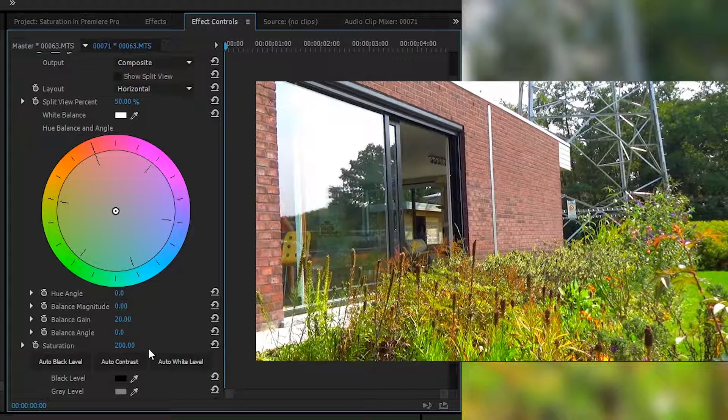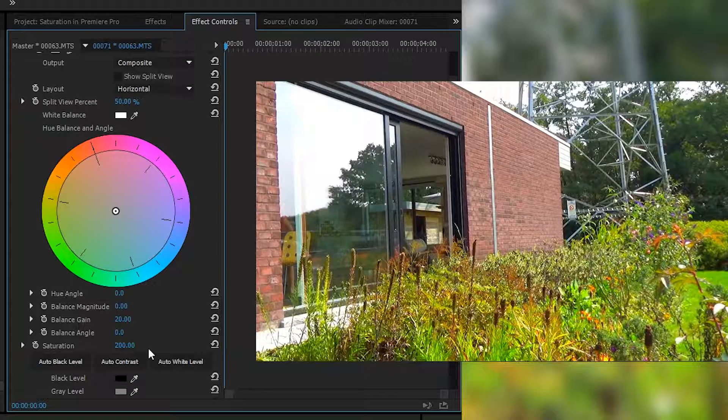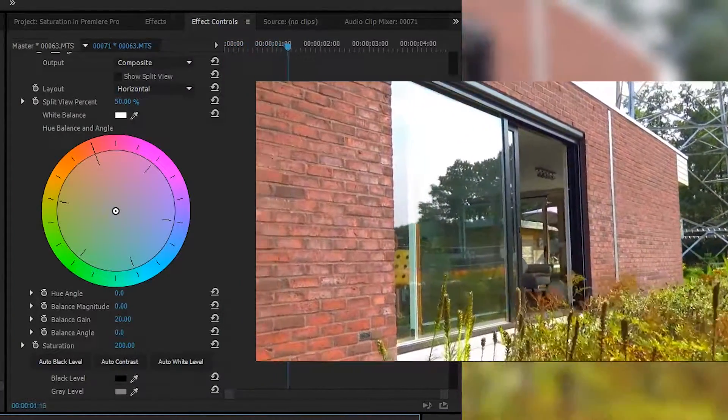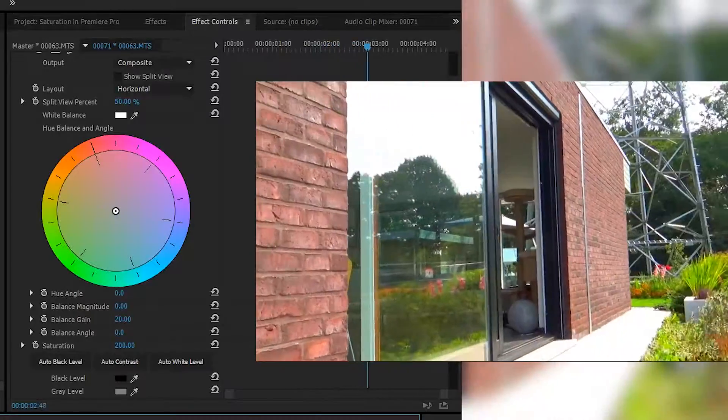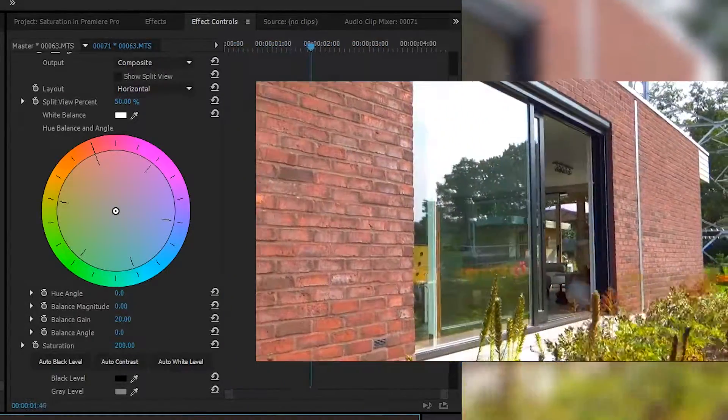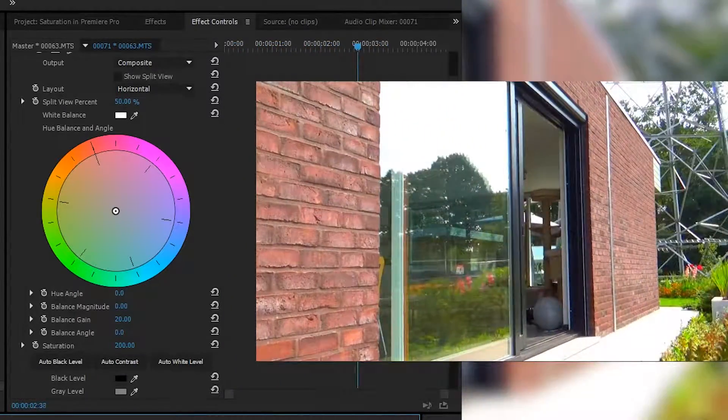Now there is a max of 200 saturation, but honestly for most cases you don't want to go anywhere near this. If we look at this right now, the color just looks ridiculously unnatural, and honestly it just hurts the eyes to look at this extremely bright green.